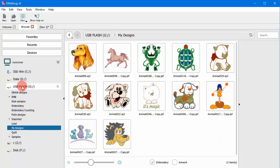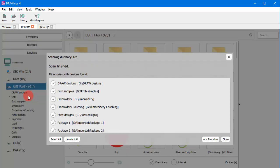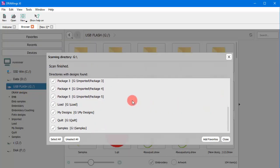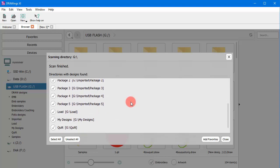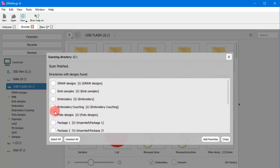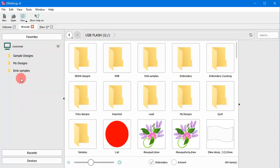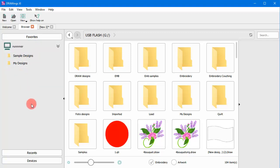You also have the option to completely scan a hard drive. This doesn't mean that you end up with a list of each and every such folder, rather the top levels which may contain multiple subfolders with designs. If you want to remove a folder from the favorites list, you can do so by selecting the respective option from the right-click menu.